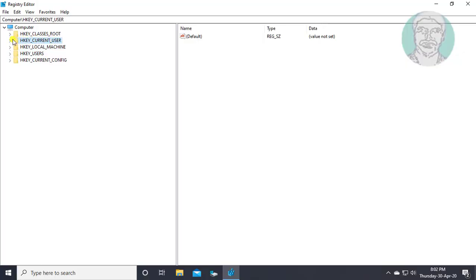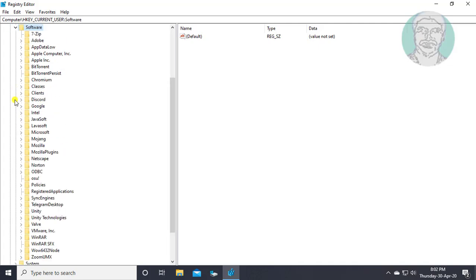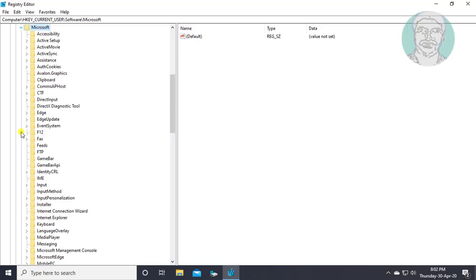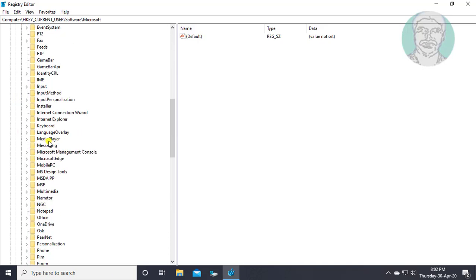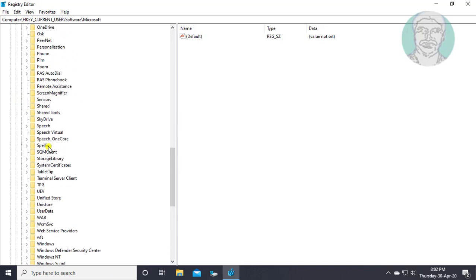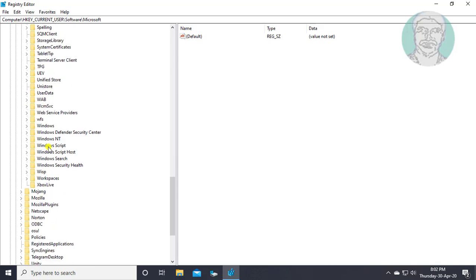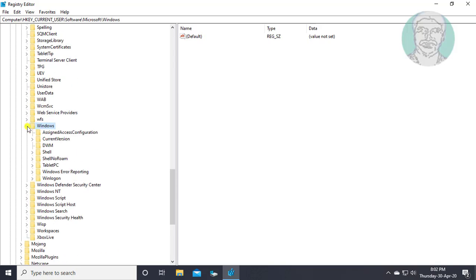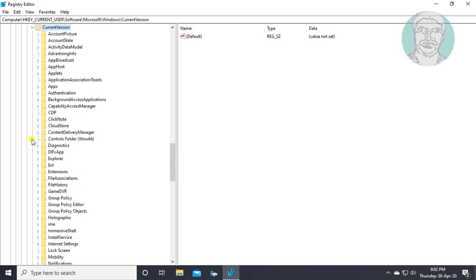Click and expand hkey current user. Click and expand software. Click and expand Microsoft. Click and expand Windows. Click and expand current version. Click and expand explorer.